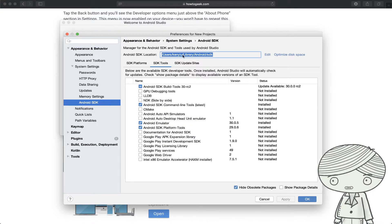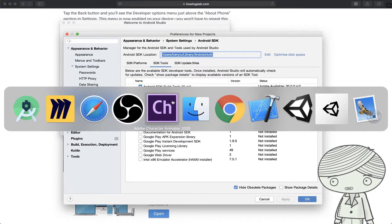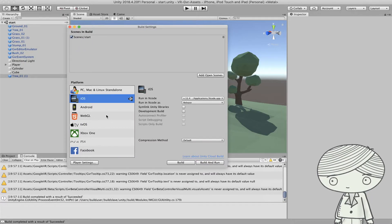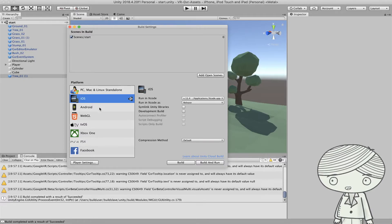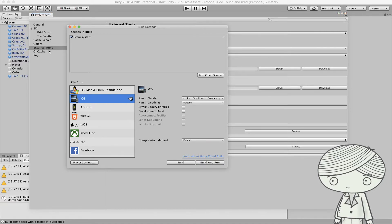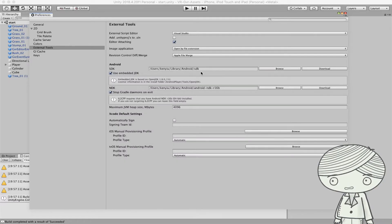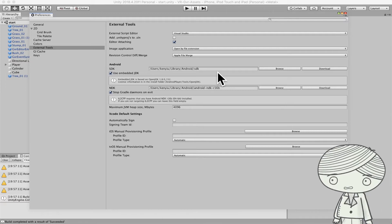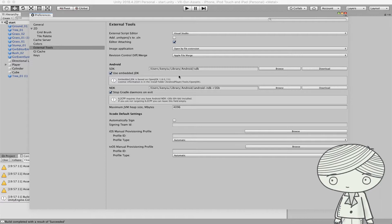Before going back to Unity, copy the SDK path from the Android Studio SDK Manager. In Unity, go to Preferences and find the panel called External Tools. This external tools panel has a field to let you select the SDK folder. Paste the path you copied from the SDK Manager here. If everything is fine, Unity will get the path and use it every time you build Android applications.